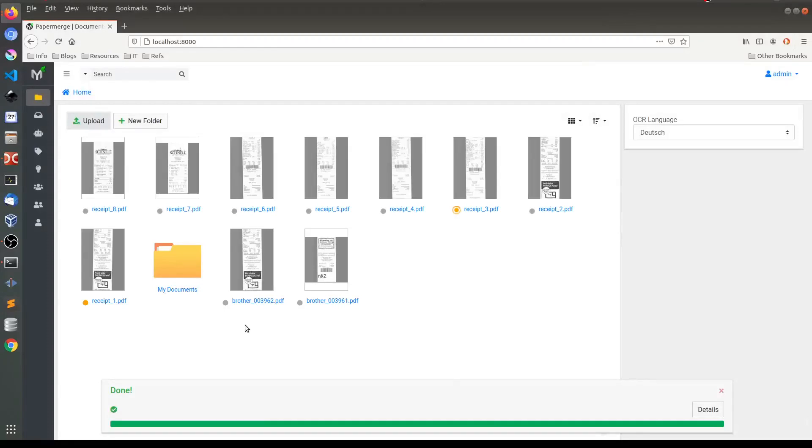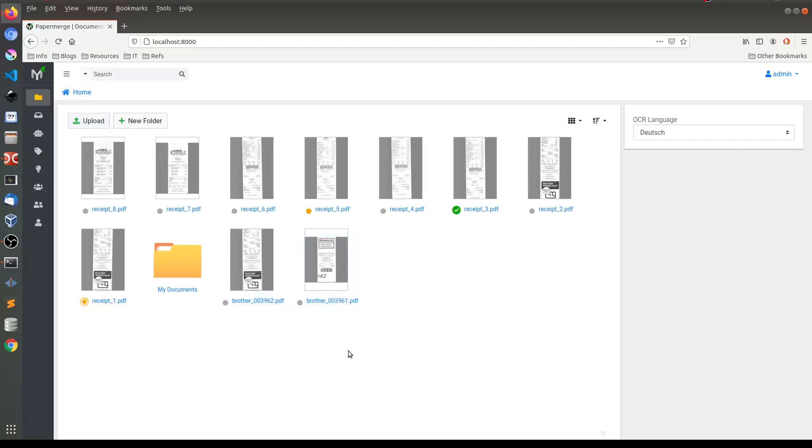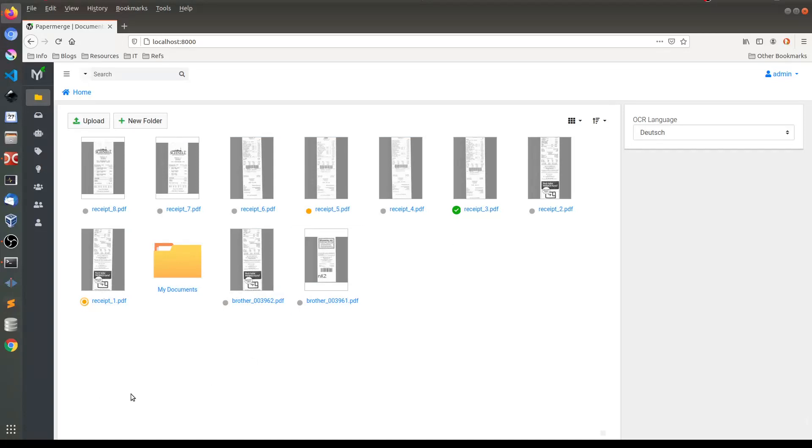You notice that this status has turned into gray color, so to speak, which is obviously buggy. But the main point here is just to notice how convenient it is to see which of these documents has OCR complete and is ready to be searchable.